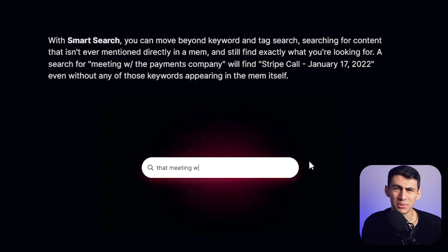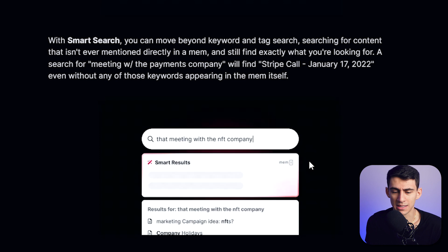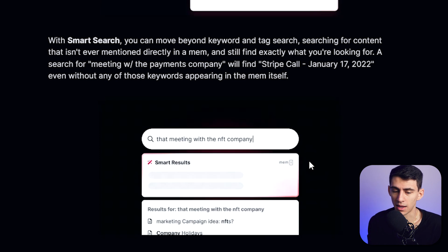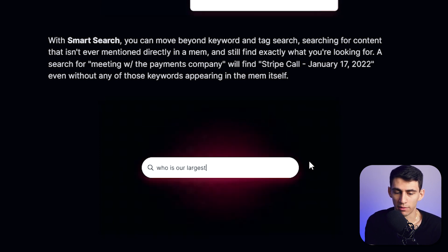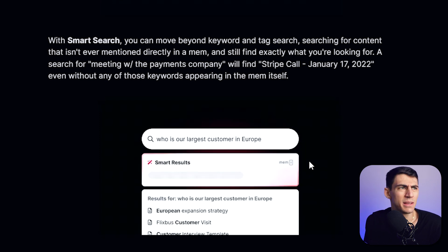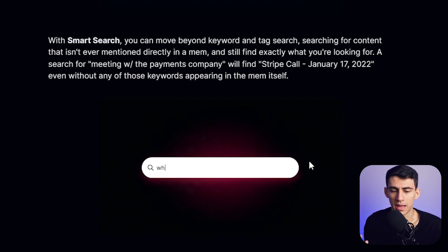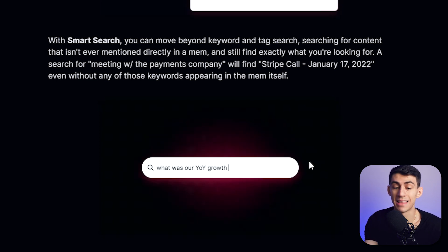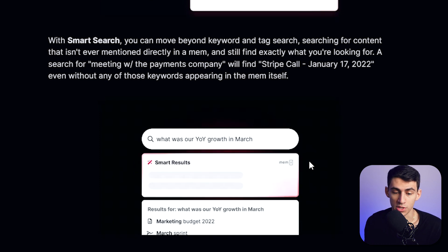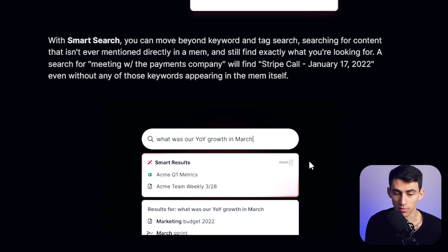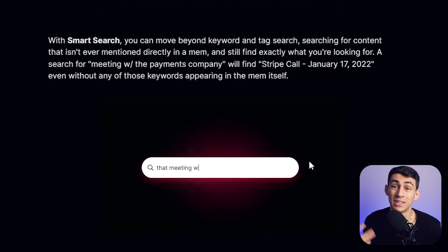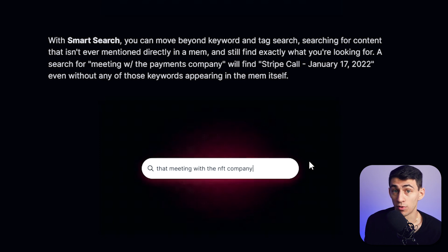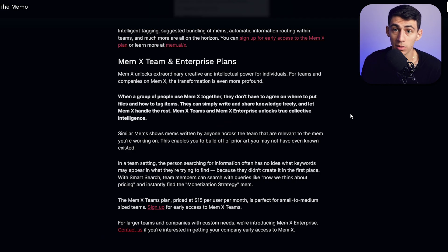Most people when they're looking for something don't really think about it in the way that we title different things. Obviously it's nice to title something like 'call with OpenC' or whatever, but we think about it as 'what was the name of that NFT company that I just did a meeting with?' So you look up 'NFT company' and it'll smart search for that, or 'what was year-over-year growth in March?' and then it shows you the Q1 metrics or different notes from team meetings.